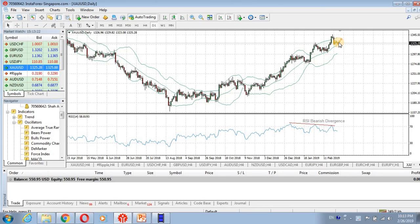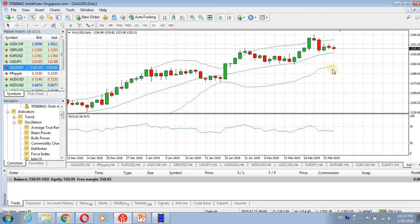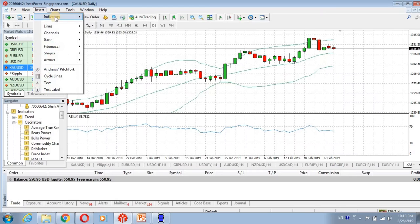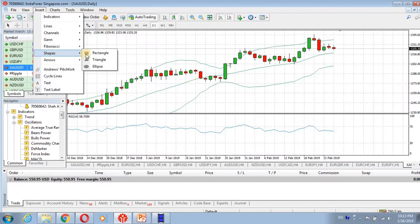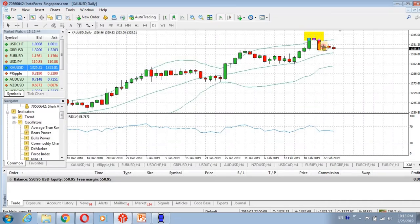On the daily chart you may notice an evening star pattern on the candlestick. Here it is — a nice pattern and one of the most common reversal patterns. We are seeing an evening star candlestick pattern here, and it suggests that gold will be bearish in the days ahead. Shorting gold will be a nice strategy.